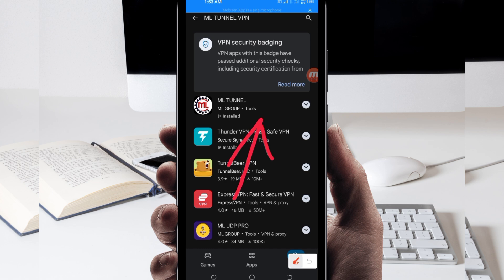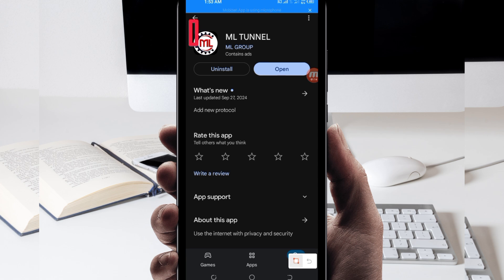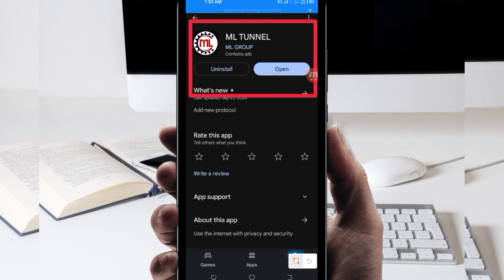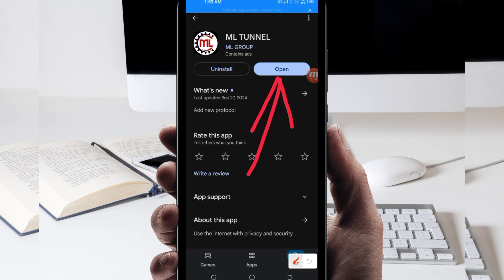After tapping on it, you will be required to install this VPN app in your device. Then after installing it, you will be required to click on the open button to launch this VPN app, but before you do that...